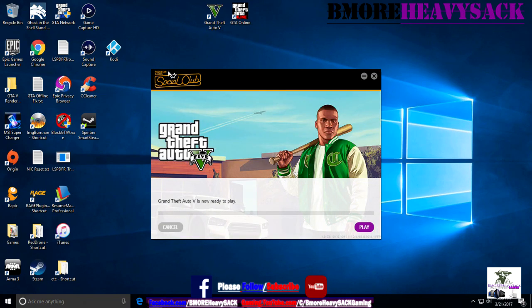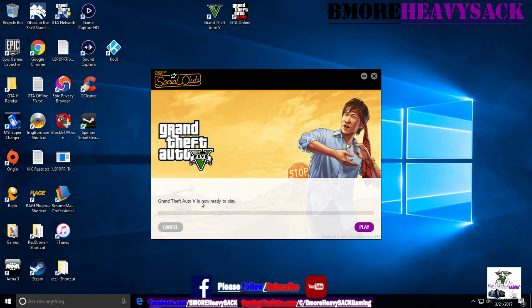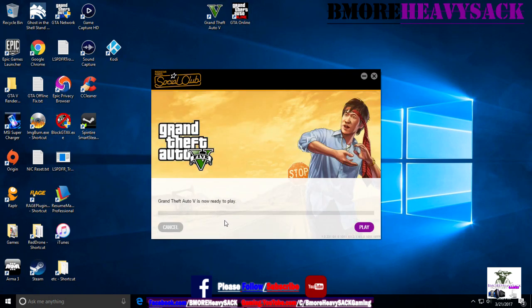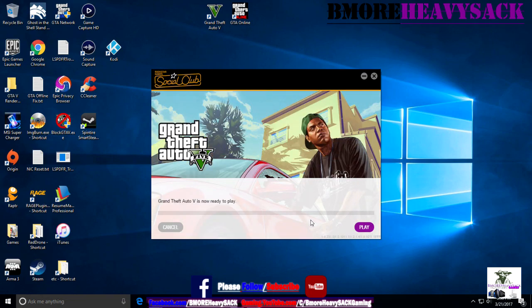I closed Social Club, relaunched GTA Online, did a little downloading, and it got back to 600 megabytes. And it did the same thing - update installation failed.